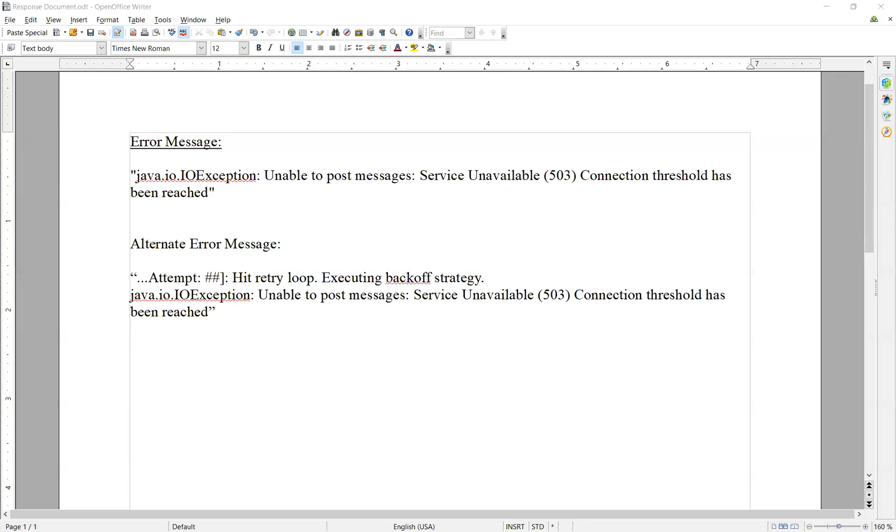In today's video, we're going to be discussing the connection threshold has been reached error. Now this error can manifest in one of two ways. You can either see at this top way here, unable to post messages.